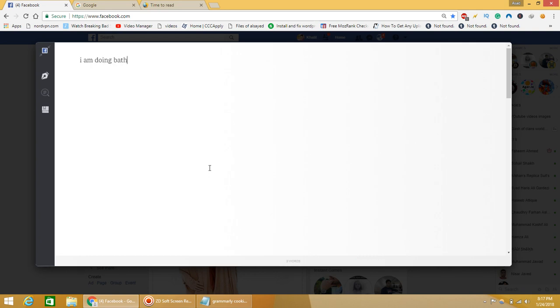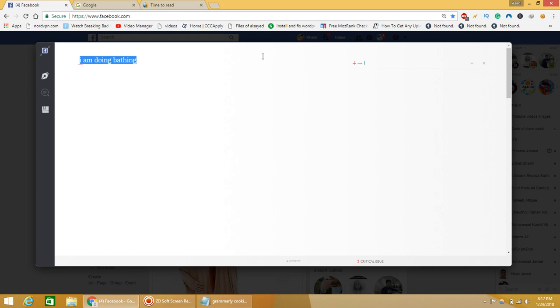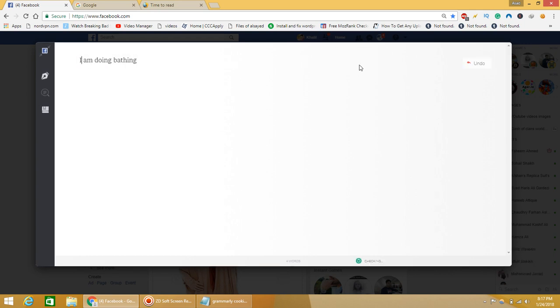I am doing nothing. As everyone knows, this is a false sentence. Now let's see if Grammarly can correct it or not. As you can see, click to change capitalization and it is checking. I am doing nothing and...